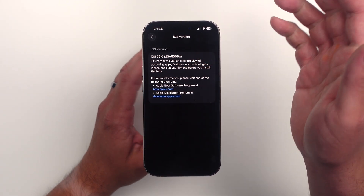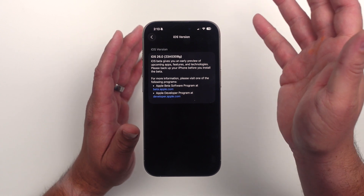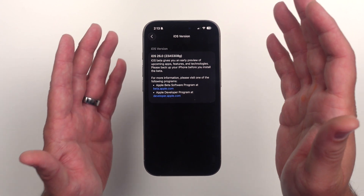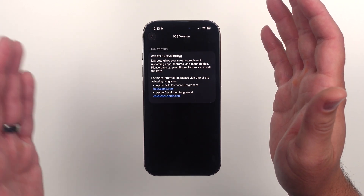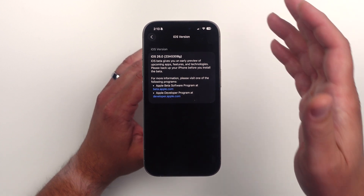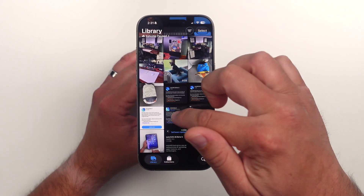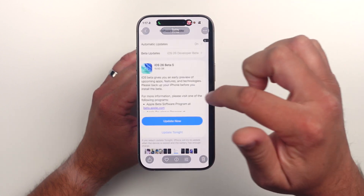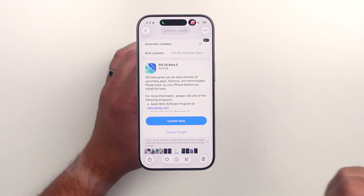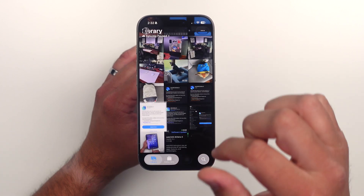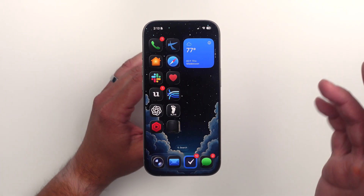That G is kind of a reference for where we're at in the betas. The closer the letter is to A, the closer the beta is to its final release. This build came in at 10.93 gigabytes, so it took a while to get updated.